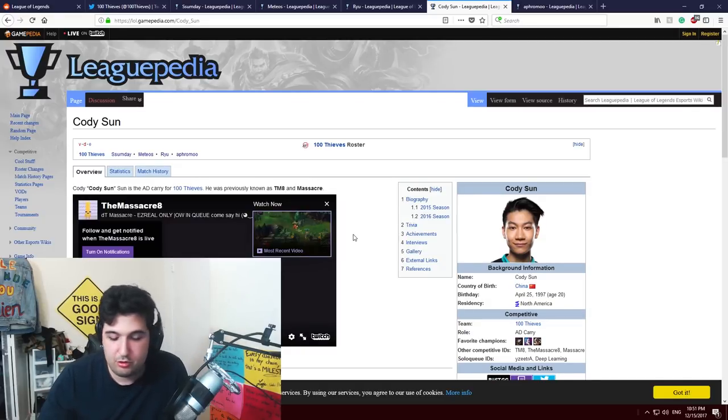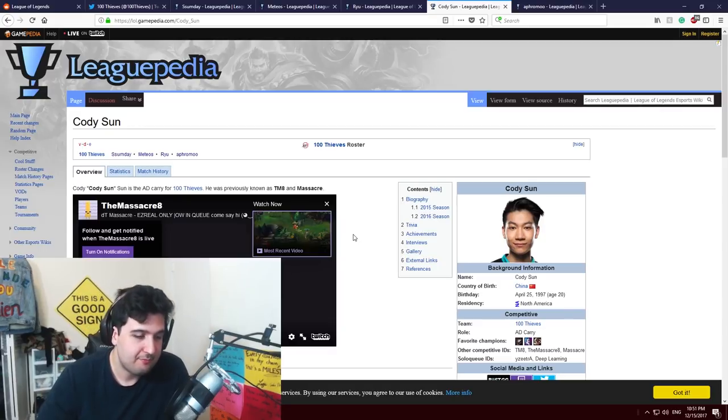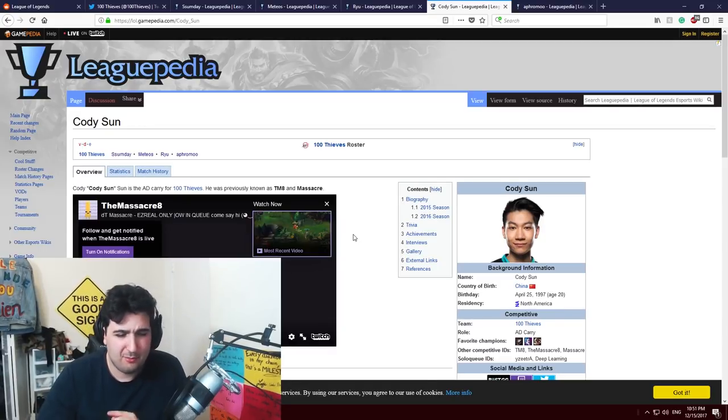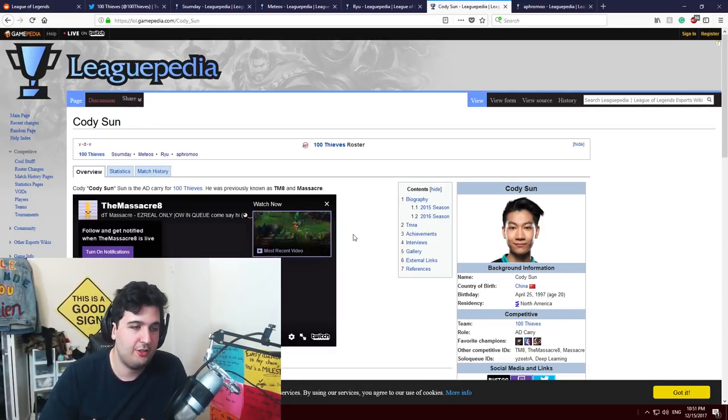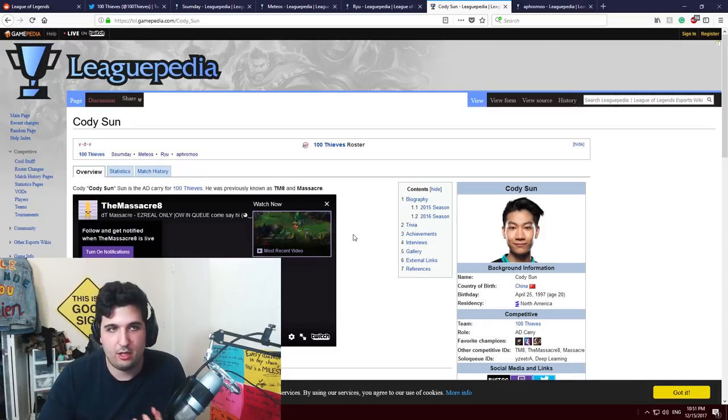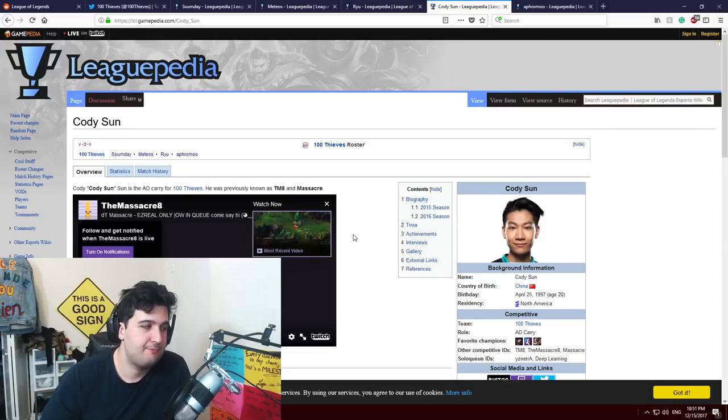Aphromoo used to be a professional ADC player back then, so the bot lane is really his thing. He knows everything about the bot lane. I think Cody Sun and Aphromoo after playing a lot with each other will be able to step up and be one of the best bot lanes of America, at least I hope so.